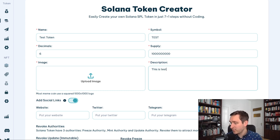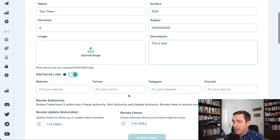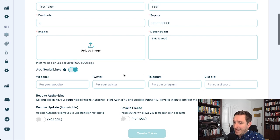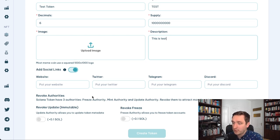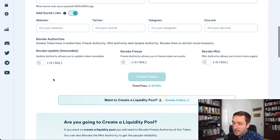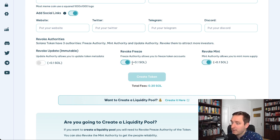I'm not going to deploy it here, just want to show you what to do. You can upload the image from your computer, add social links like Twitter, Telegram, Discord, or a website — or turn those off if you don't want them. I also recommend enabling the options for revoking, updating, freezing, and minting authorities.